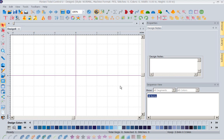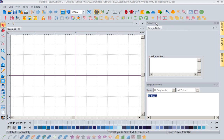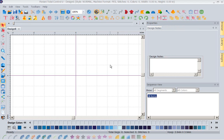Hi, this is Kathy Quinn with Floriani. Floriani is a division of R&K Distributing and I want to welcome you to this week's project of the week. This week we're going to be concerned with three icons that are on our toolbar: the alignment icon, distribute horizontal, and distribute vertical. I've had some questions on those and I realized we need to go through those and make them real clear because they are wonderful tools to be able to use.